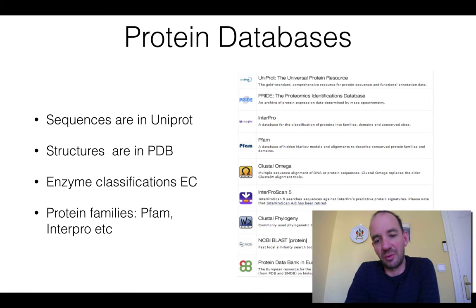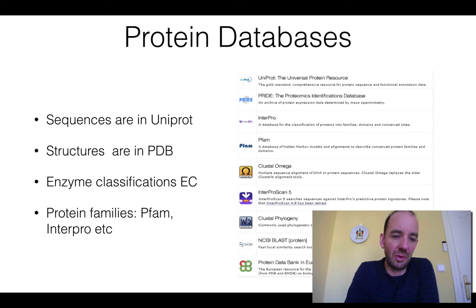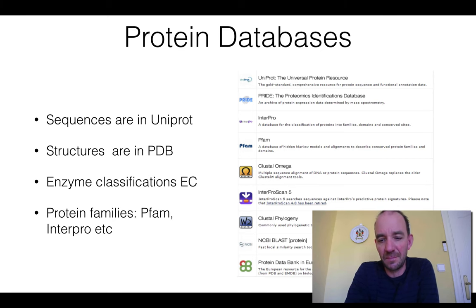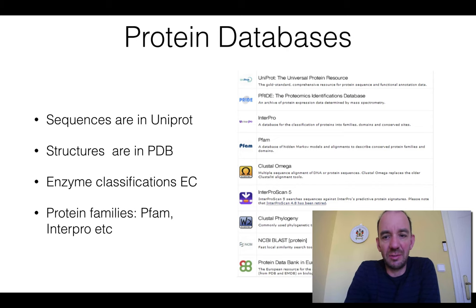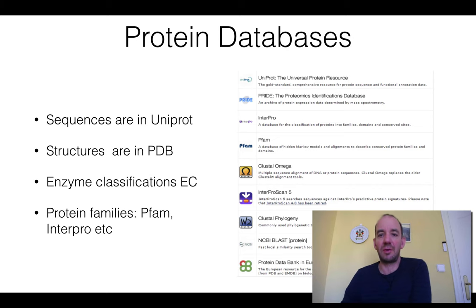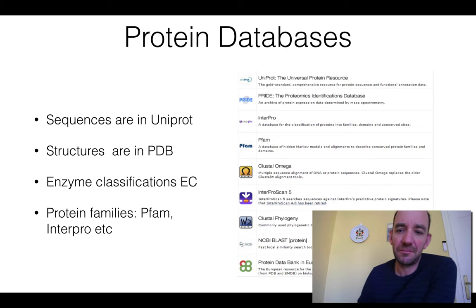For enzyme classification you have the EC system, you have protein families in Pfam or InterPro, and so on. Here I will just briefly mention some of these databases.